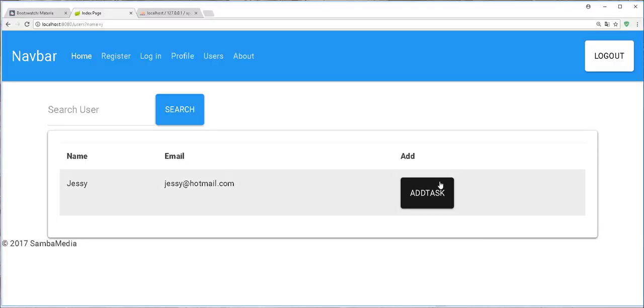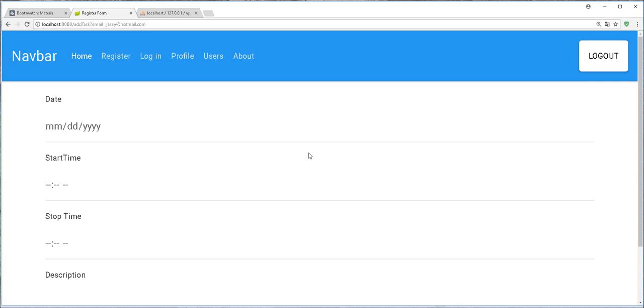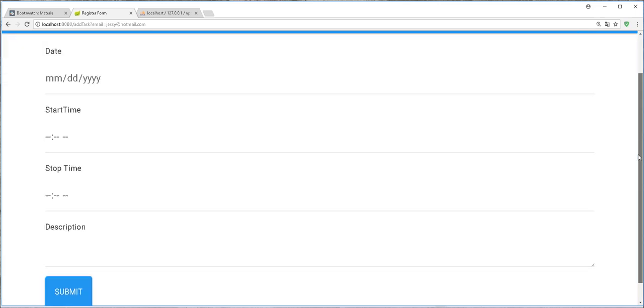Back in the browser, if I click on add tags, we get this form.